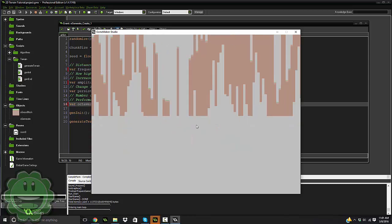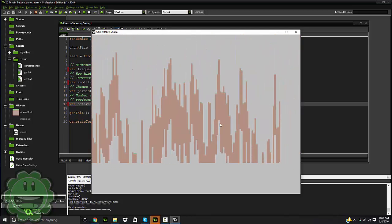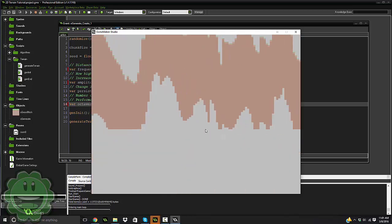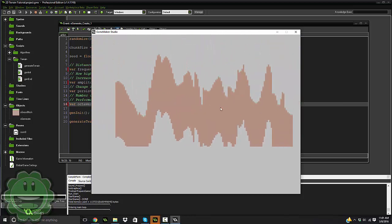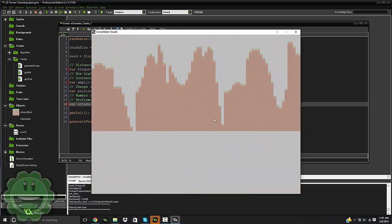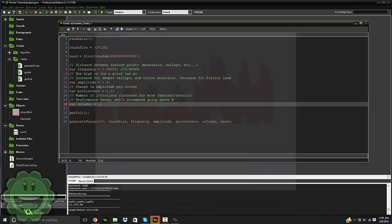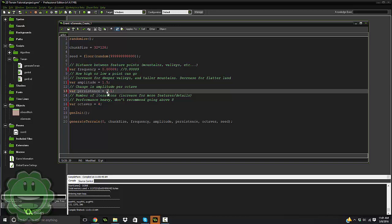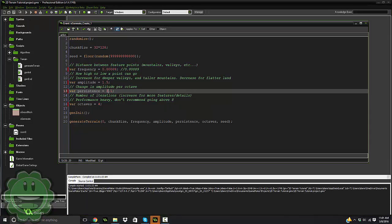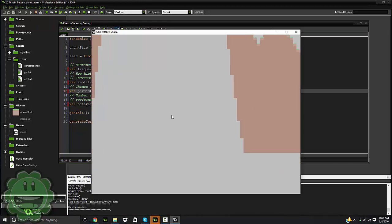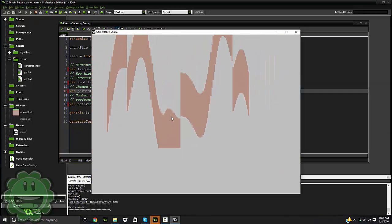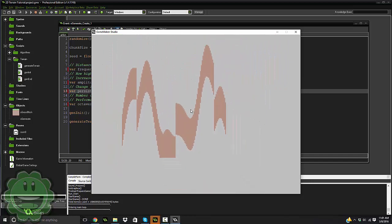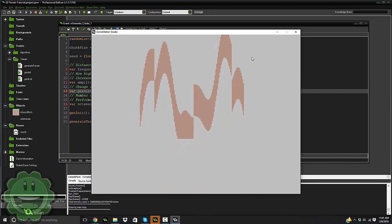So if we try that, yeah, as you can see, it's pretty interesting. It's pretty interesting. Let's go back to four. And in our persistence, let's do 2.1. So as you can see, we can get some really wonky and cool looking terrain through this system.